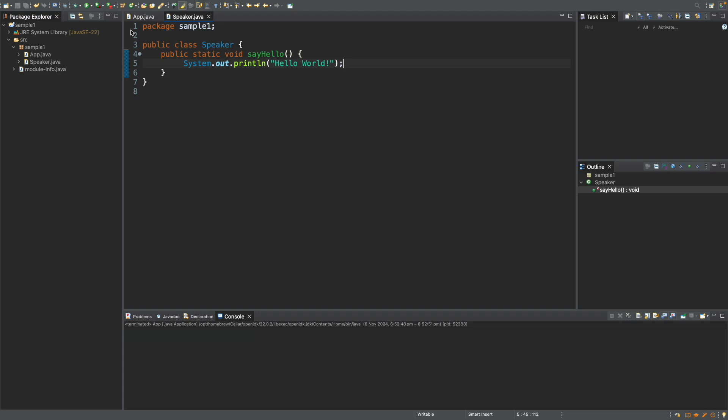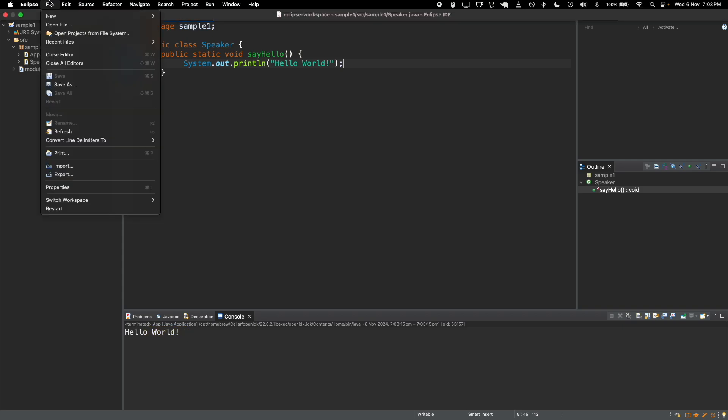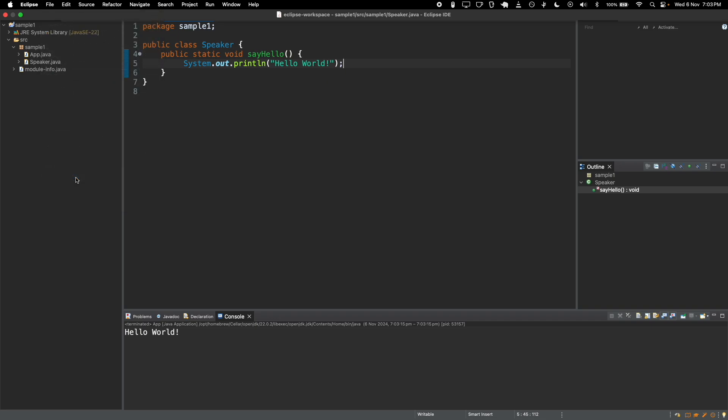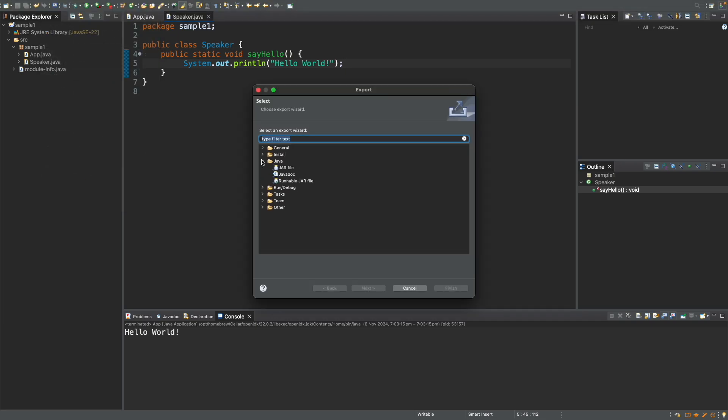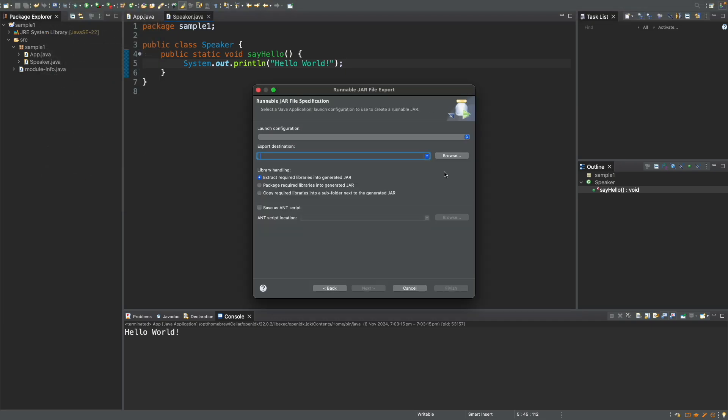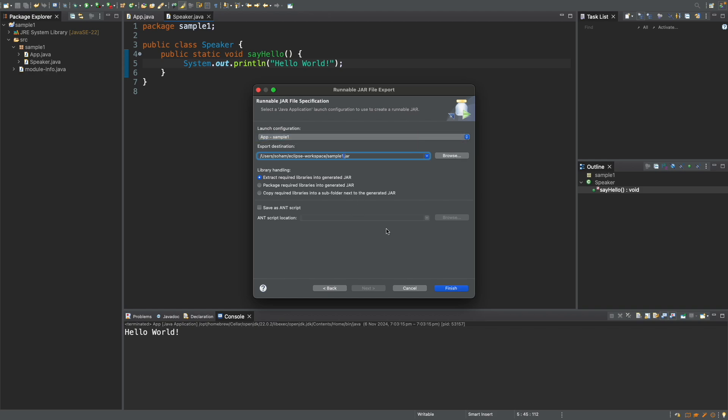If we run this code, we can see that Hello World is printed as expected. Now if you want to run the code outside of Eclipse, we can export this into a jar file. So if I click export here, I can export it as a runnable jar file. So here I've just specified the location for the jar file. And I'll choose all the default options.